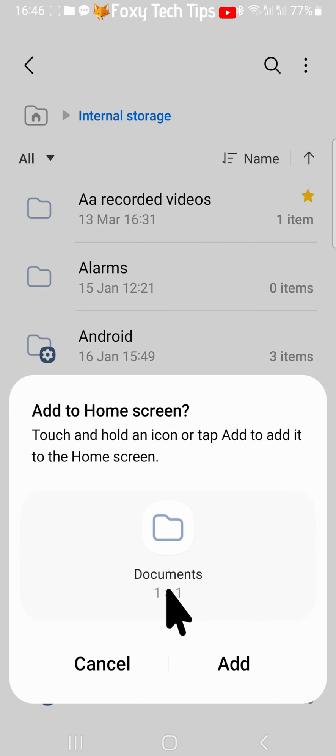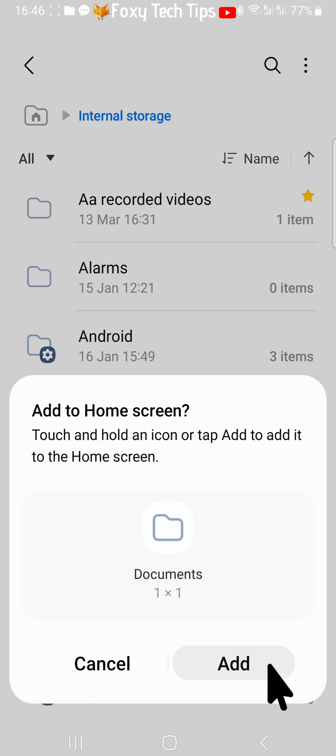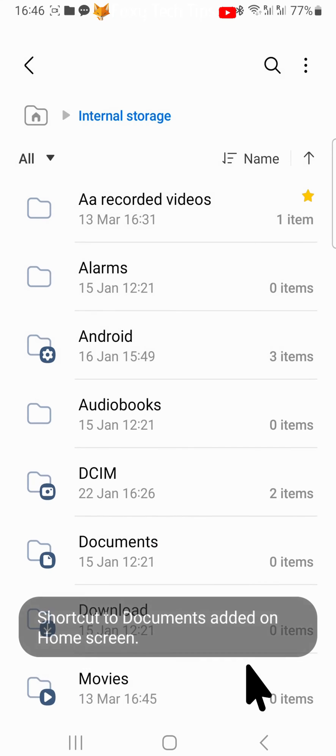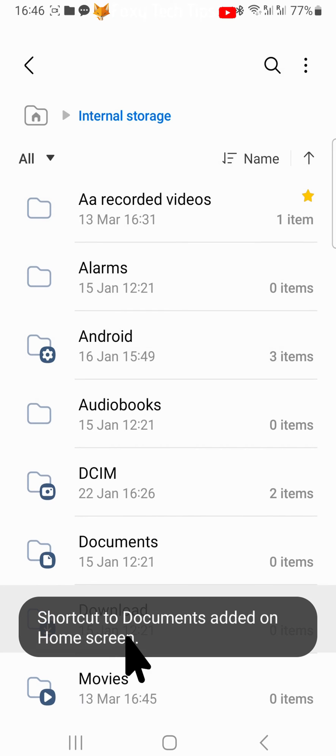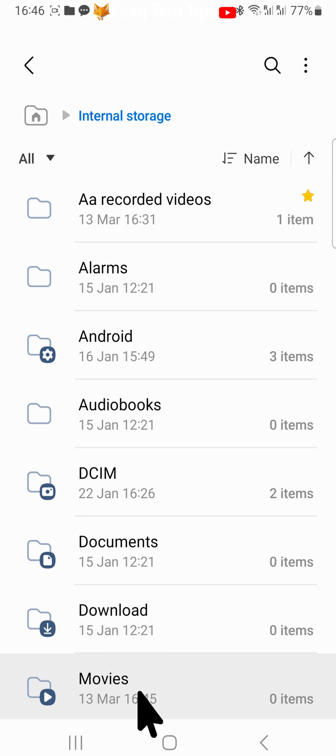Tap Add on the popup. Your file or folder has been added to your home screen.